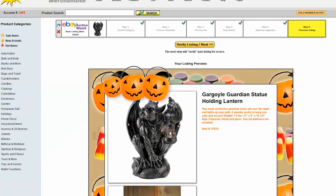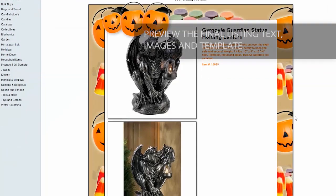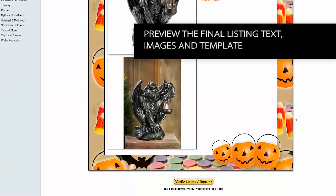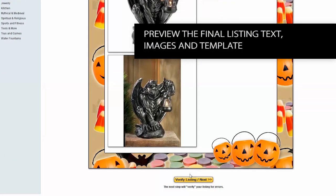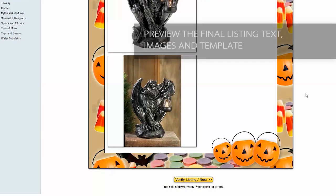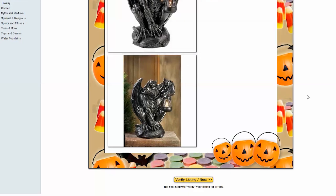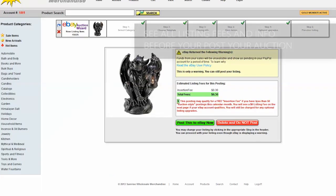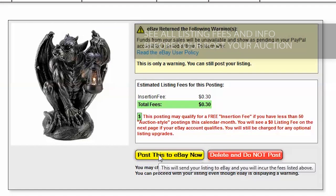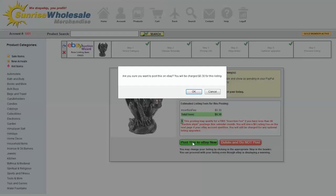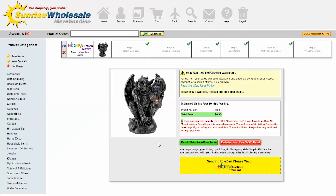Now I can preview my listing. I like it so I'm going to click the verify listing button. On this page eBay will show you your listing fees - insertion fee 30 cents. I'm going to go ahead and post this to eBay now. Click OK - this is going to shoot it right over to eBay, takes a couple of seconds.